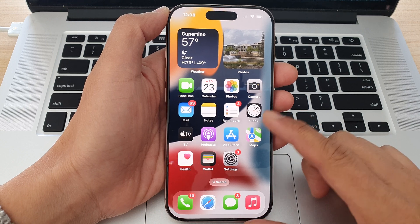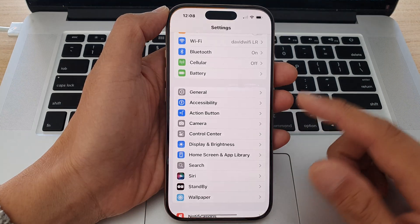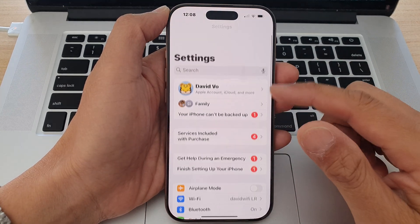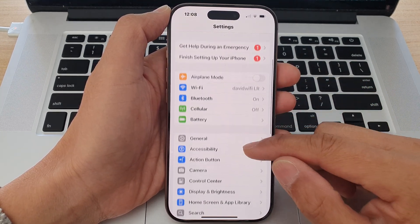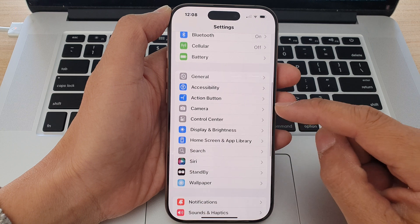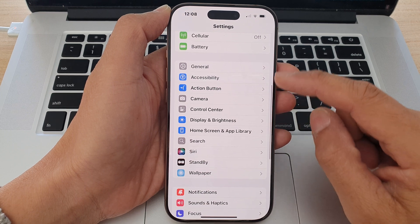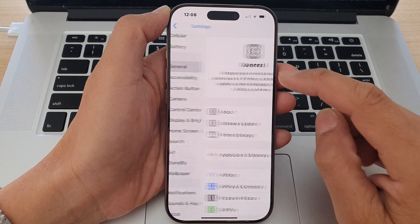Now from the home screen tap on Settings. Then in the Settings page scroll down and tap on General.